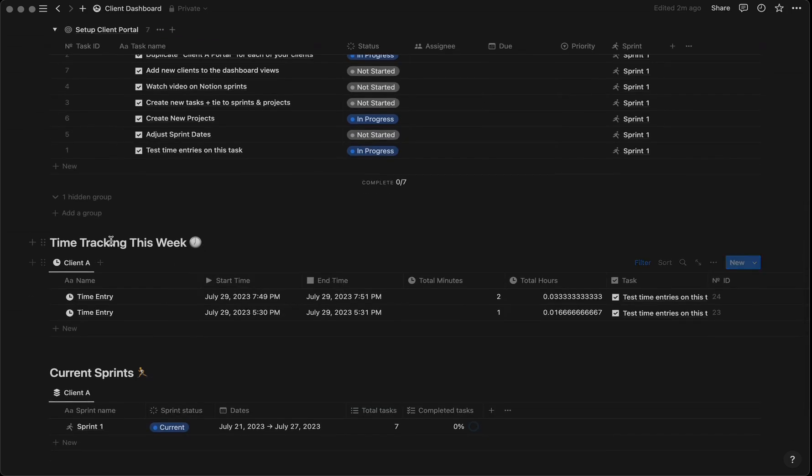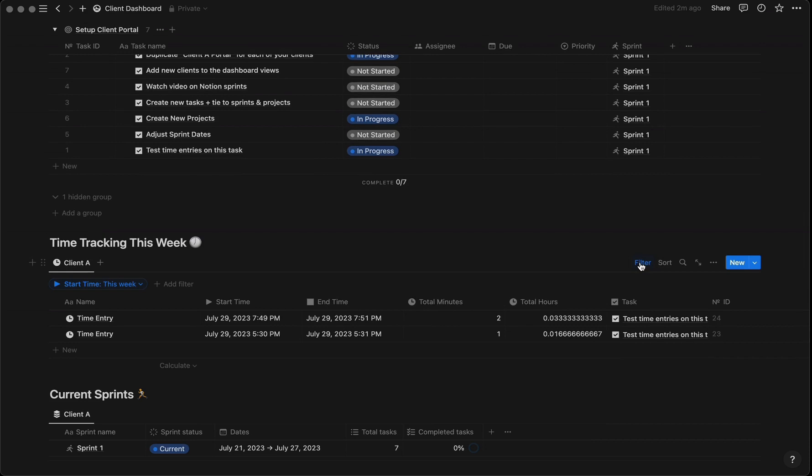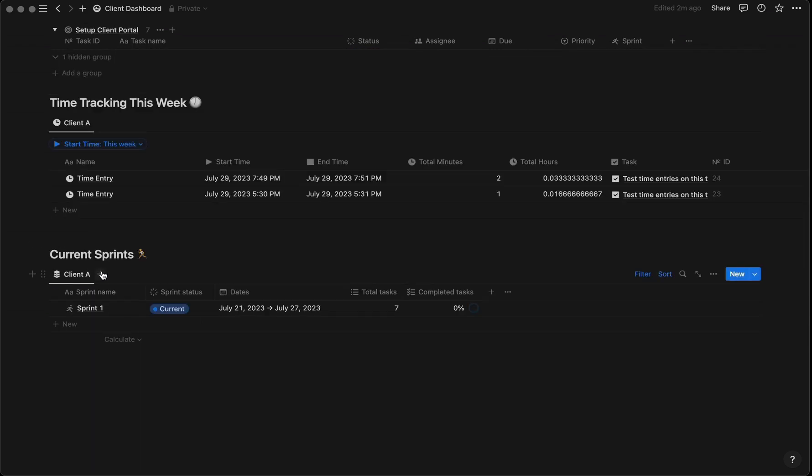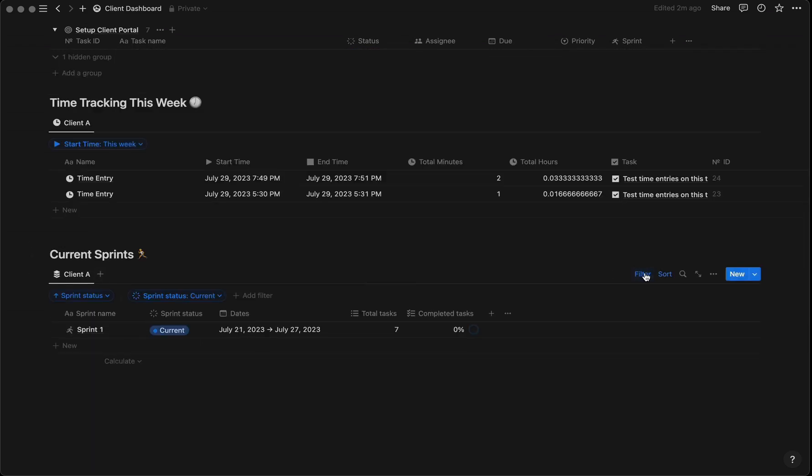Do similar filtering for time tracking—I've set up a view showing this week's time entries. When creating that database, make sure you have the start time for this week. For current sprints, filter where the sprint status is current.